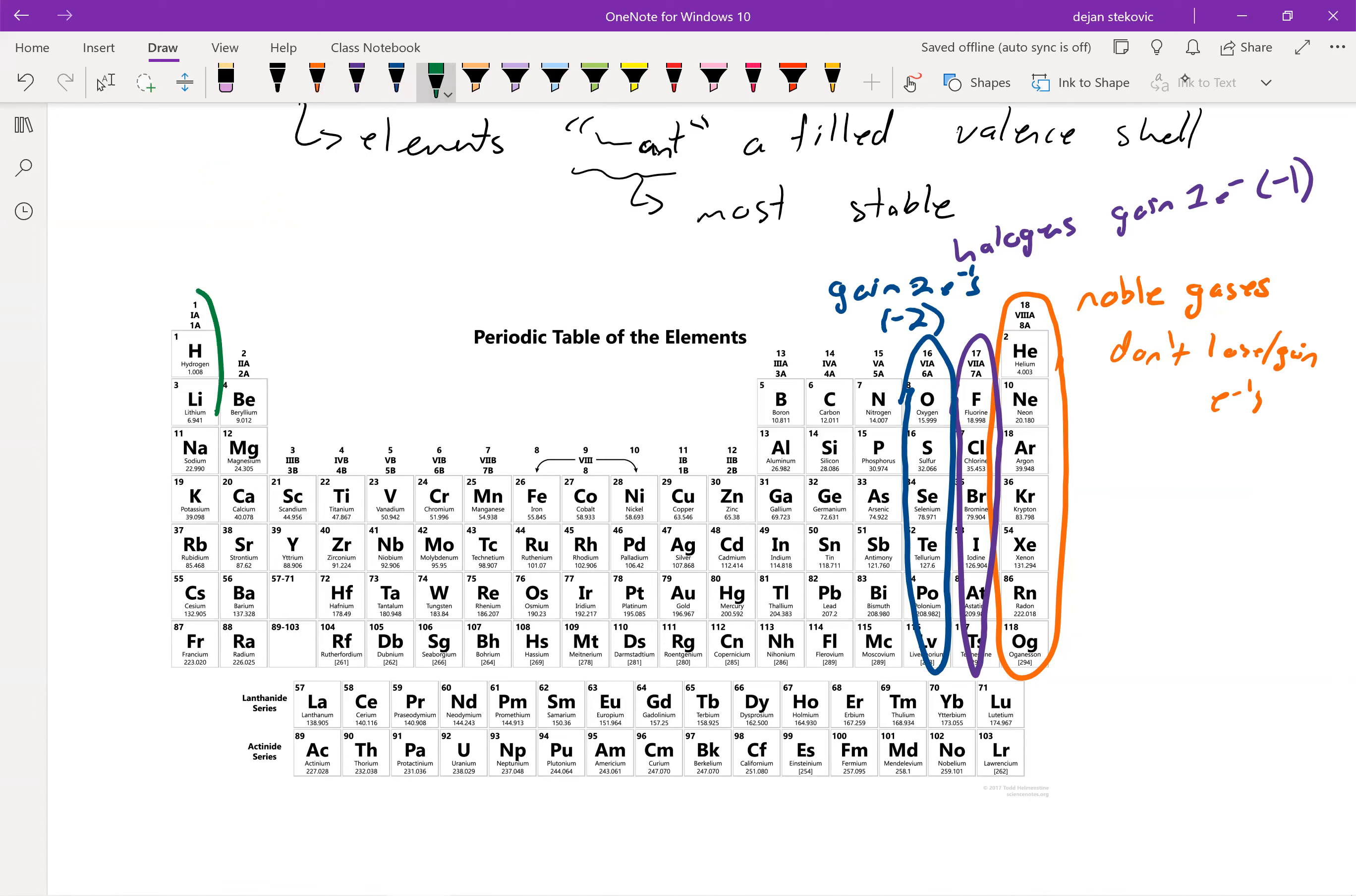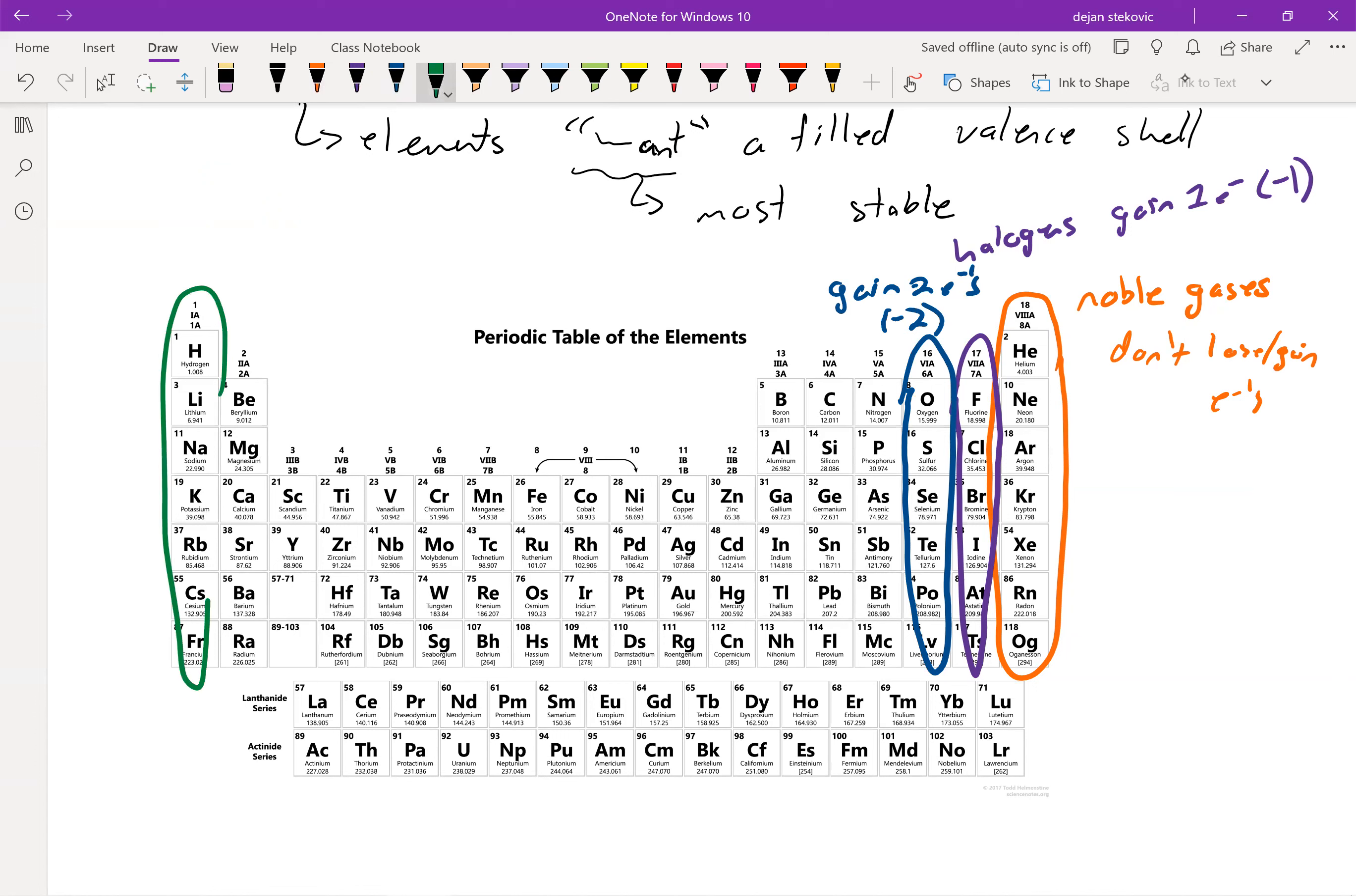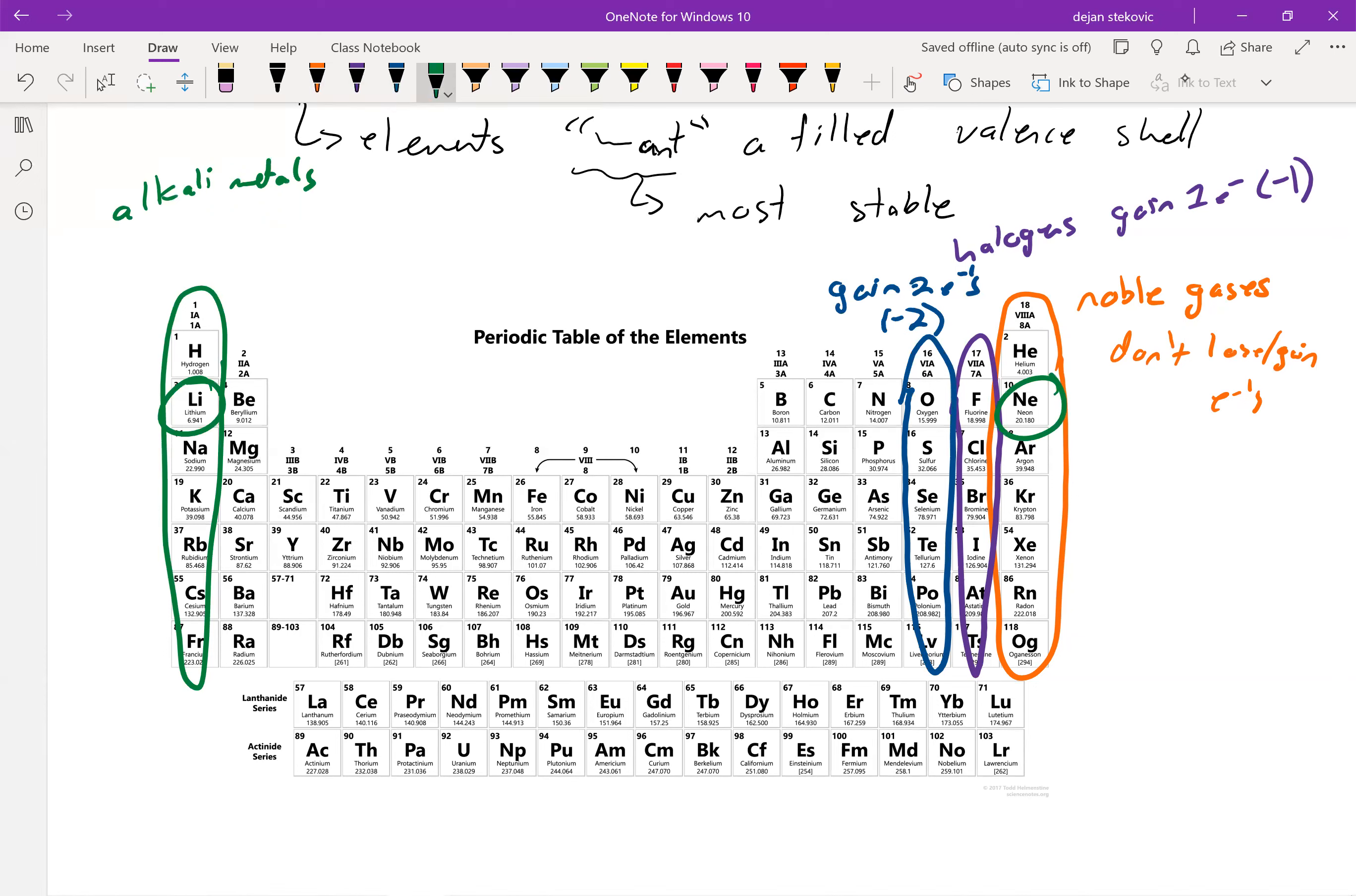And then we get all the way to the left over here. We call these our alkali metals. So if you think about lithium, if you think about getting it all the way to neon, it'd have to gain seven electrons, which is going to be very unstable because you've got a whole lot of negative charge. So what lithium does is it kind of cheats a little bit. Instead of gaining seven electrons to have a filled shell, it just loses its outermost electron.